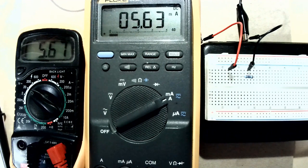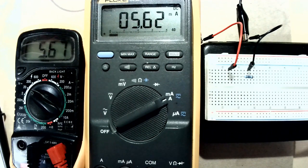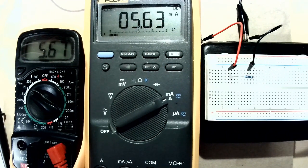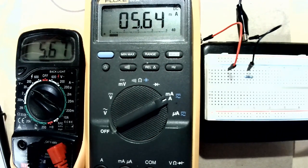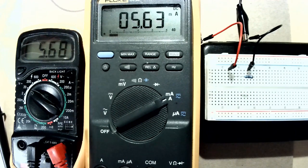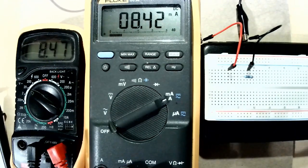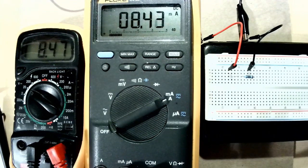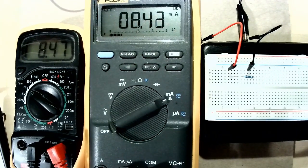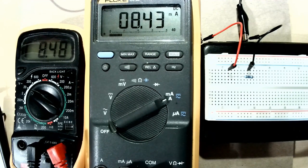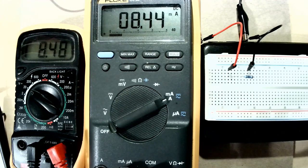If I keep increasing the voltage 5.6 and 5.6 milliamps. At 8.47 volts I have 8.43 milliamps.